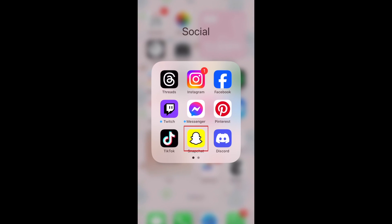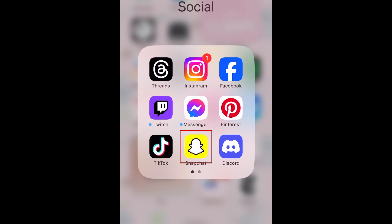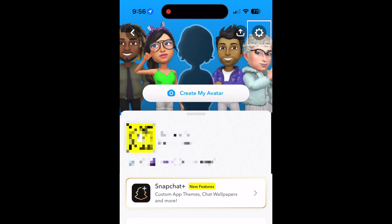To delete your Snapchat account, open the Snapchat app on your smartphone and tap your profile icon in the top left corner. Then tap the settings icon.